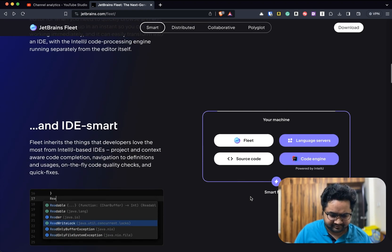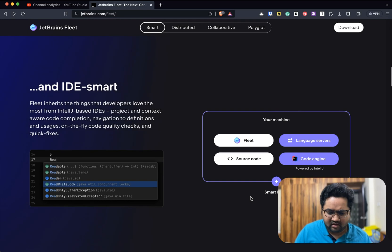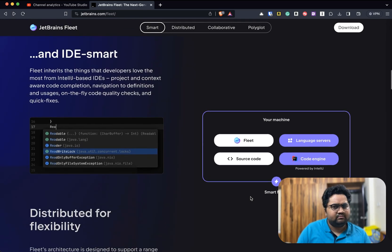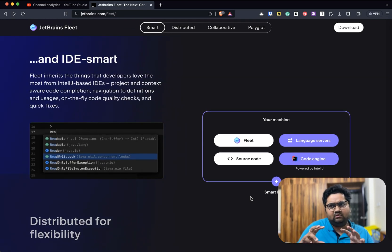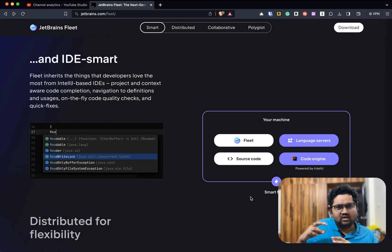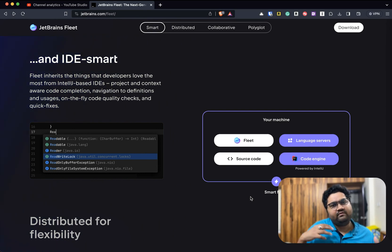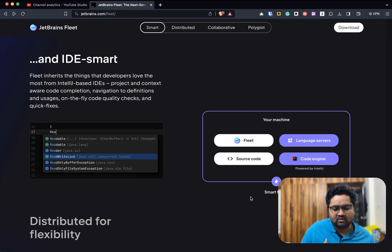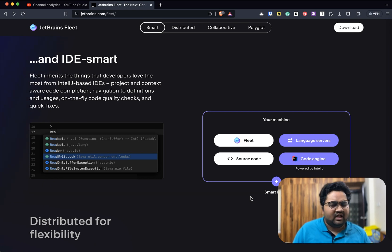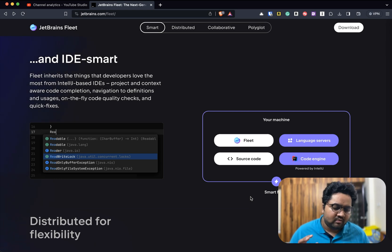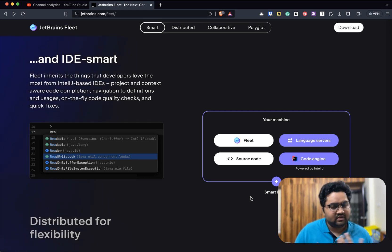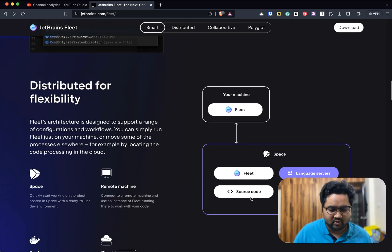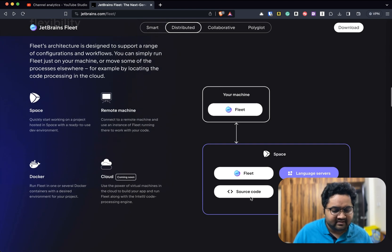You can also make it a polyglot environment. So if you have a project which is using two different programming languages or multiple programming languages, you can do that on the fly. I think you can even do this in VS Code, but this comes with a little more nifty features.